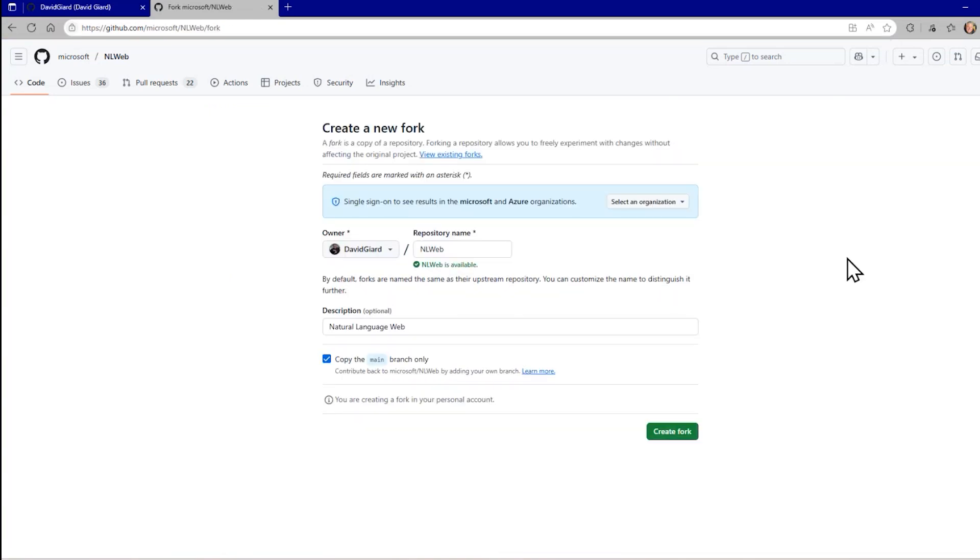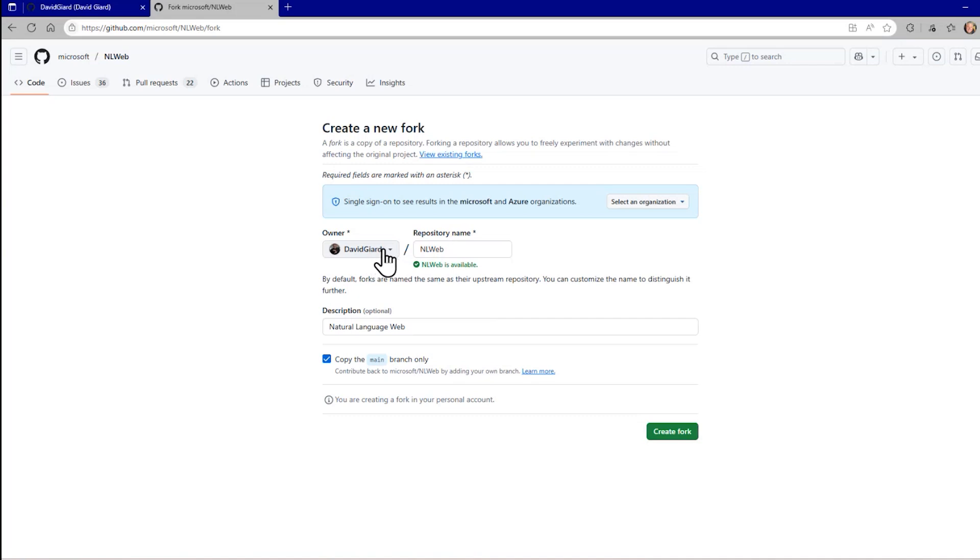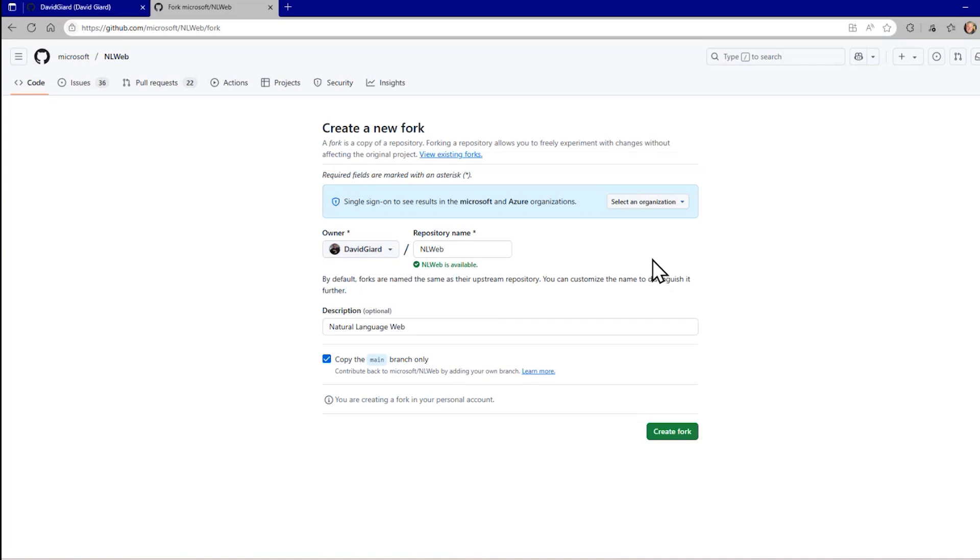It brings up this dialogue right here. And from this dialogue I can select the owner, which is defaulting to me right here because I'm signed in. But if you have multiple accounts, you can just select which one you want. And then I give that repository a name. By default it'll be the same name as in this current repository, in this case NLWeb. But you can change it if you want to.